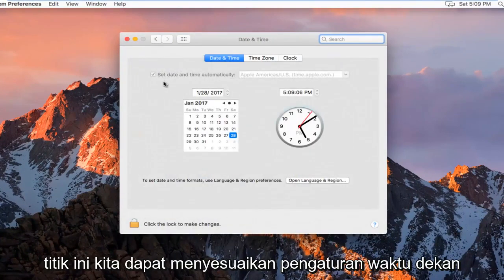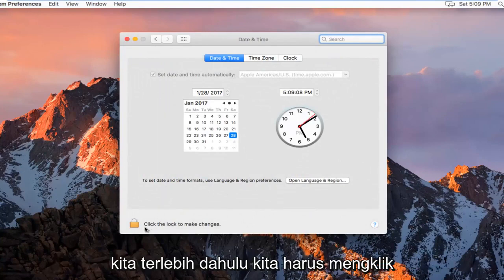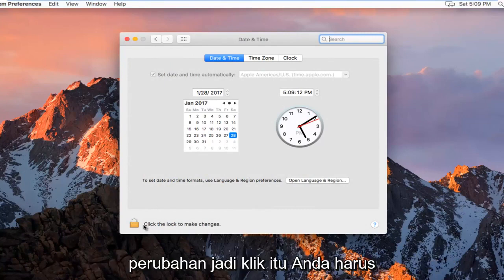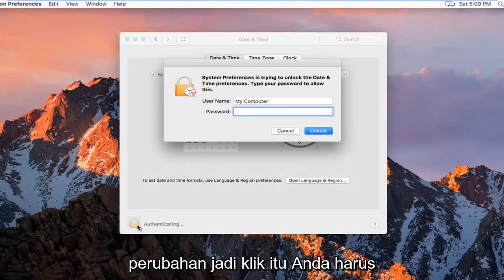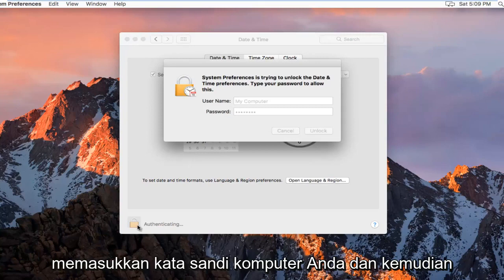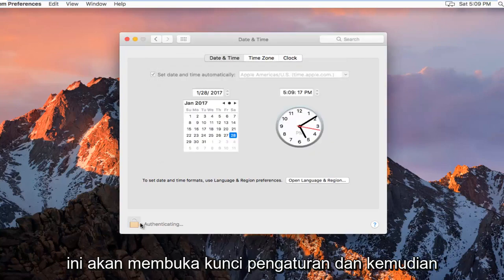At this point we can adjust our date and time settings. First we have to click on this padlock icon at the bottom to make changes. You're going to have to insert your computer password and then this will unlock the settings.